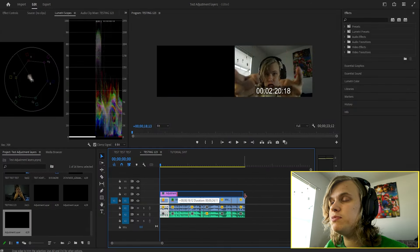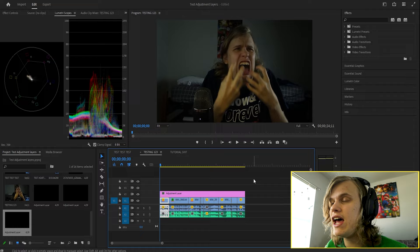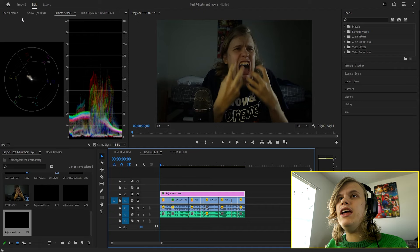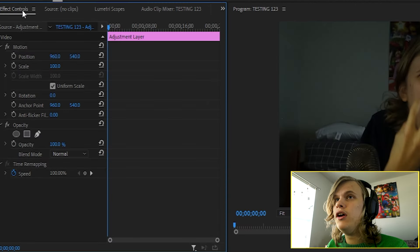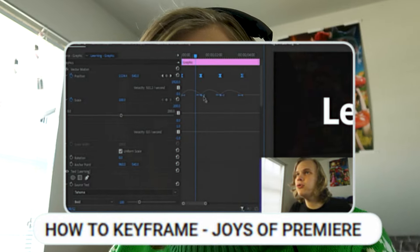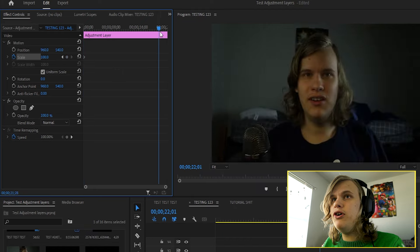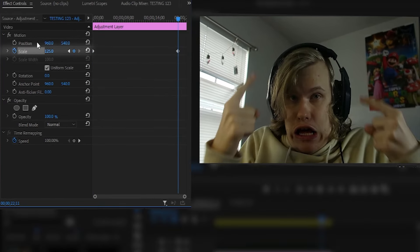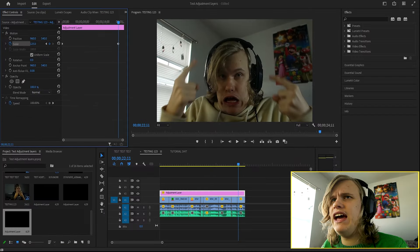We're going to put the adjustment layer towards the end of the video clip, because we're actually going to be doing a zoom-in transition. So what you can do next is go to Effects Controls and push the scale keyframe — remember keyframes from last episode — and boom, do this.